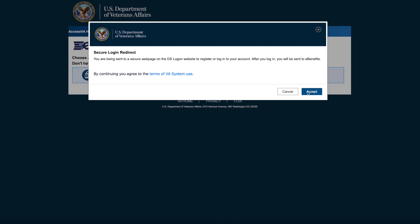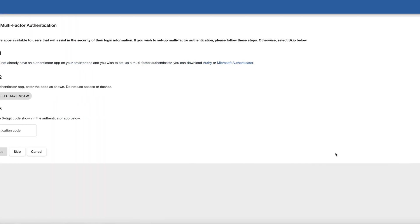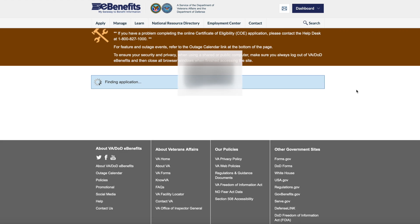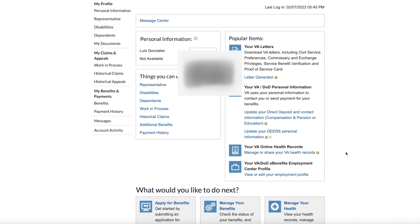I usually sign in with the DS Logon. It will say 'Authenticating, please wait.' I'm going to cover up my info here. Once it authenticates, it will pull up the dashboard.